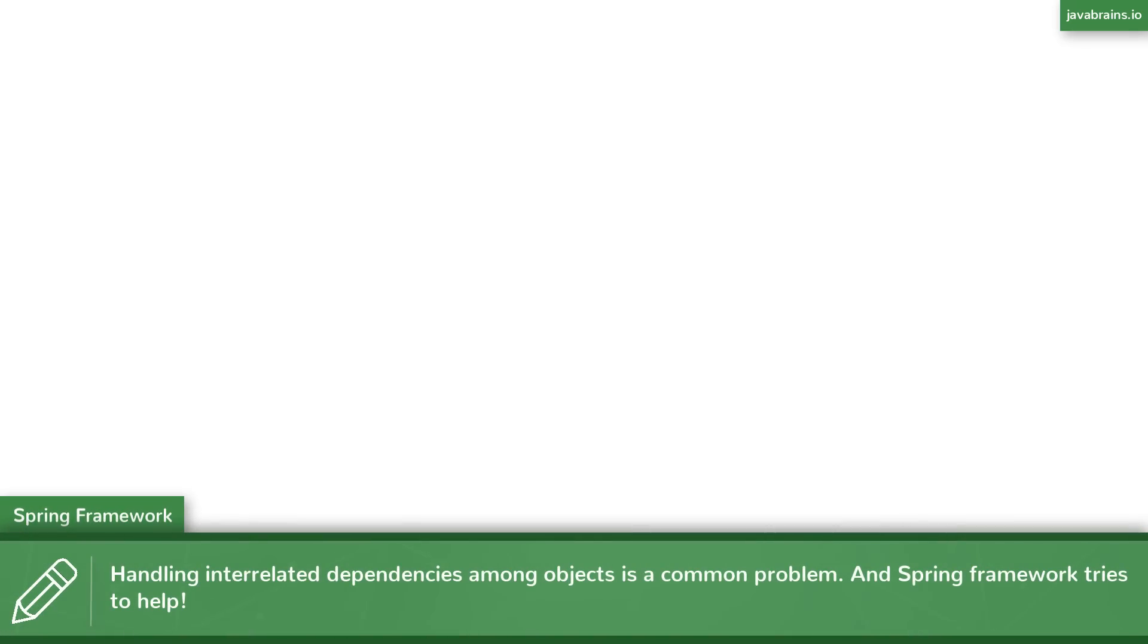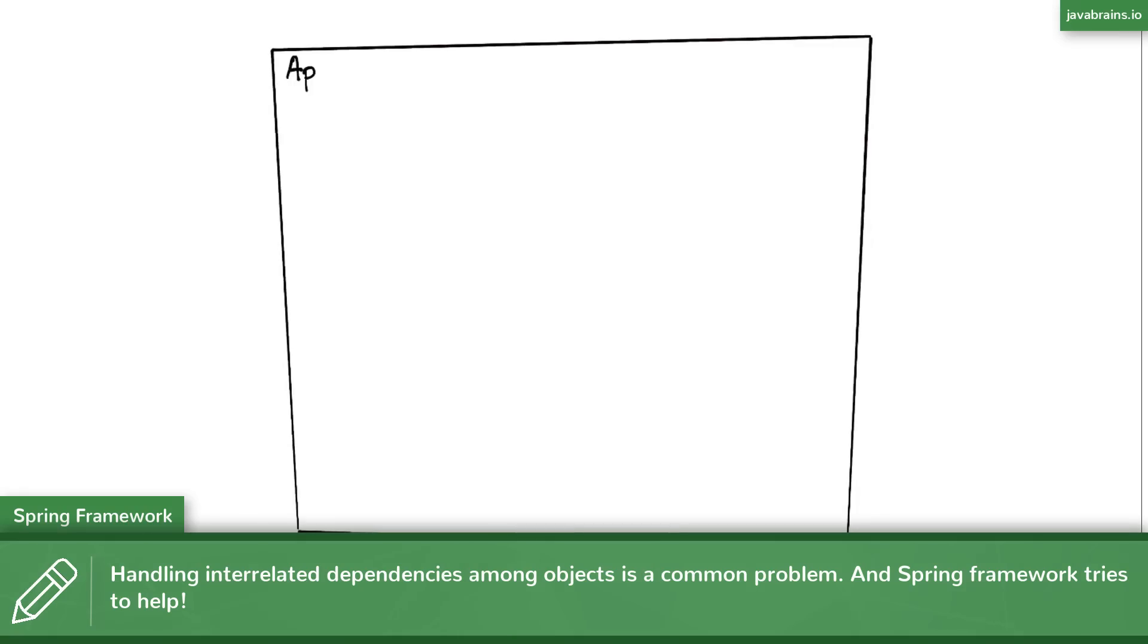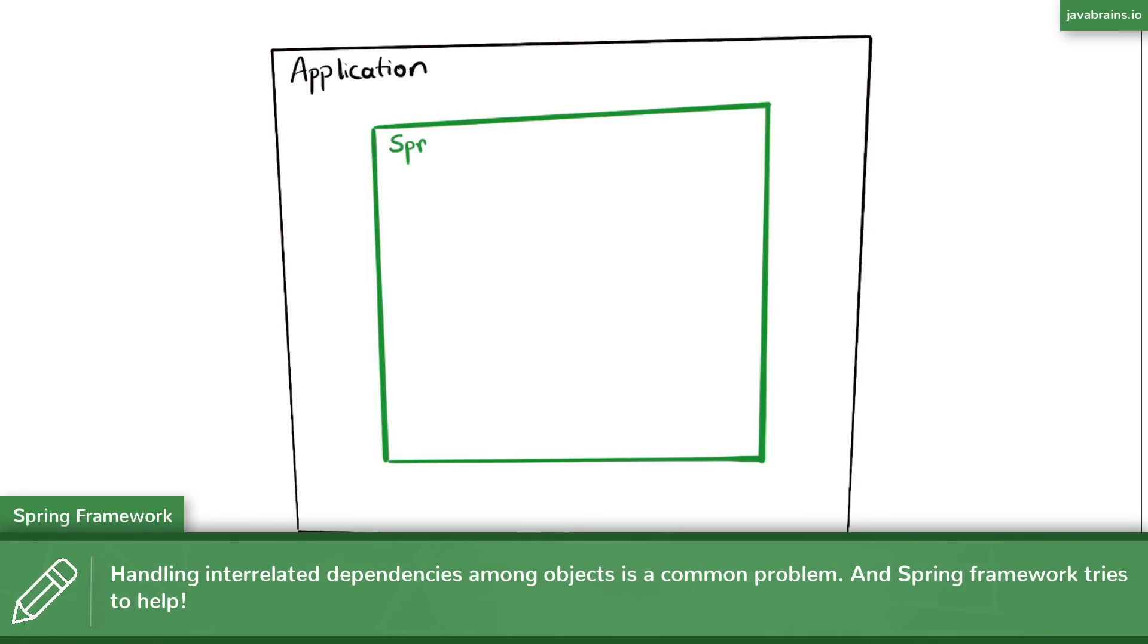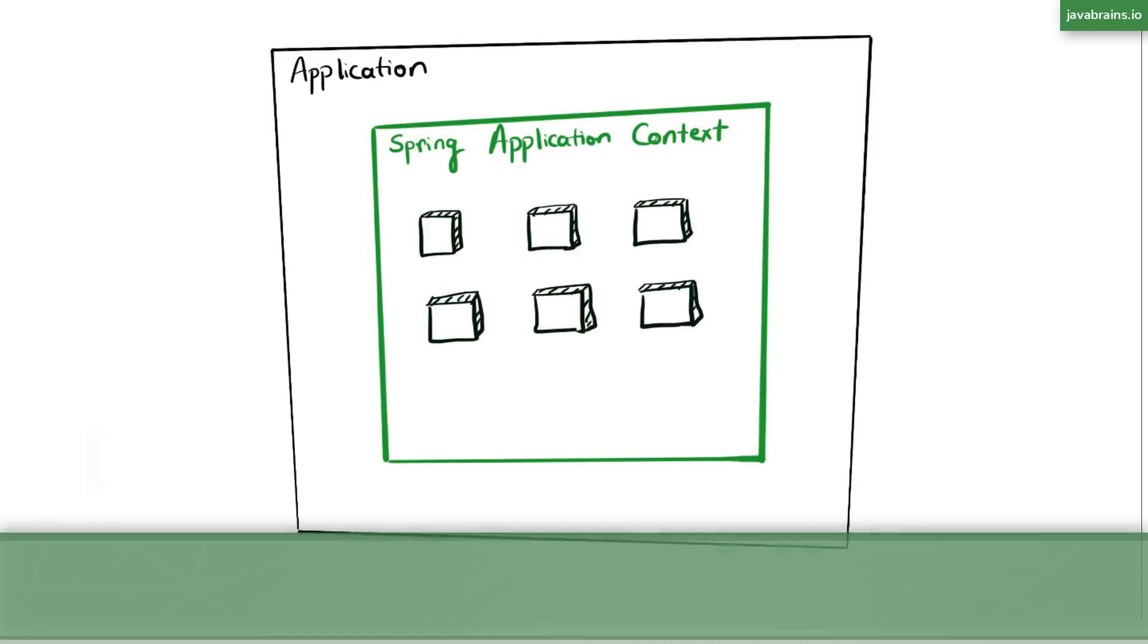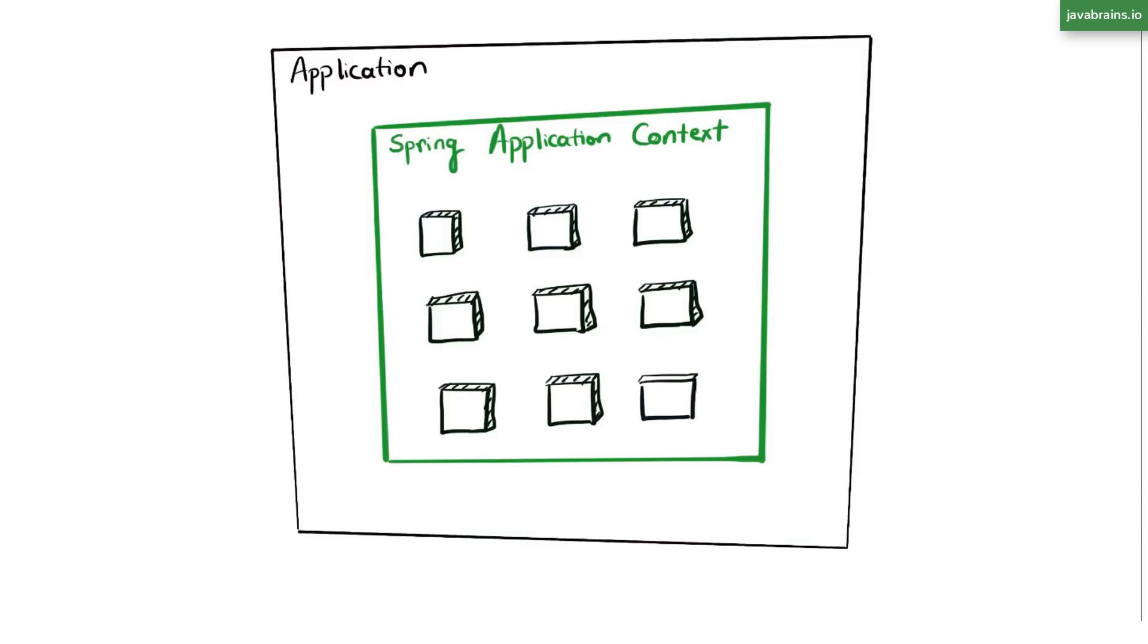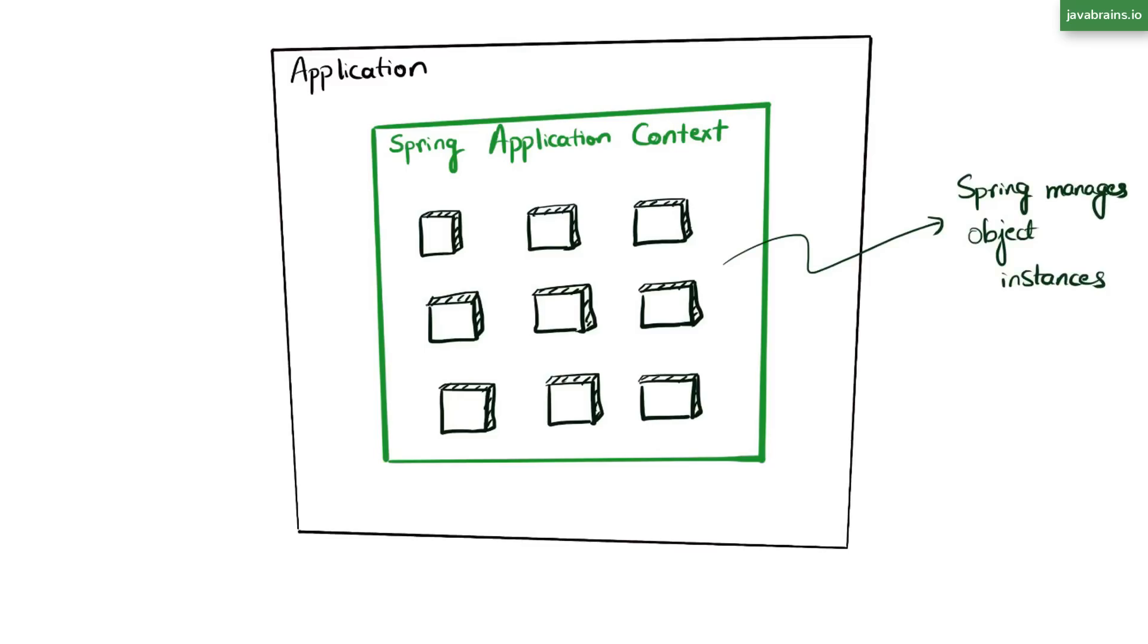So this is the first problem where Spring Framework tries to help. When you add Spring Framework in your application, it acts as a container for your object instances. It wraps your application in a wrapper that's called the application context, the Spring application context, and Spring manages it. Rather than you managing the initialization of business services, you have Spring manage them.